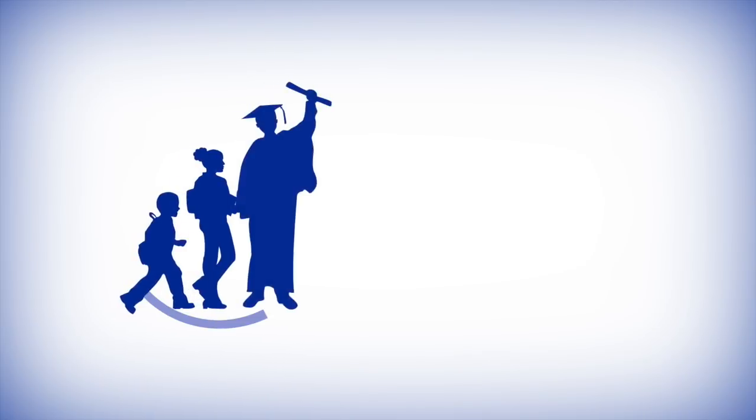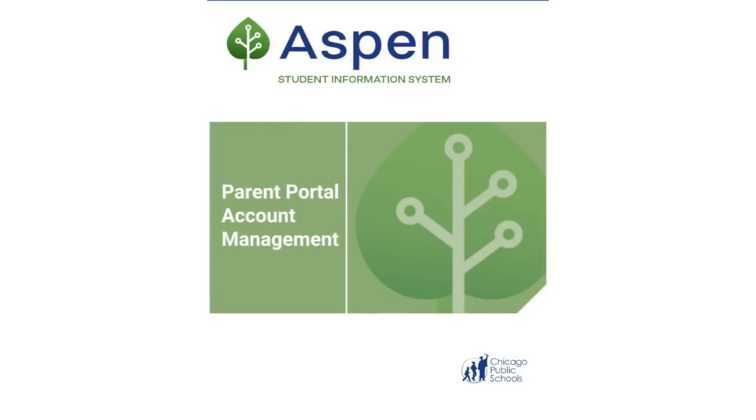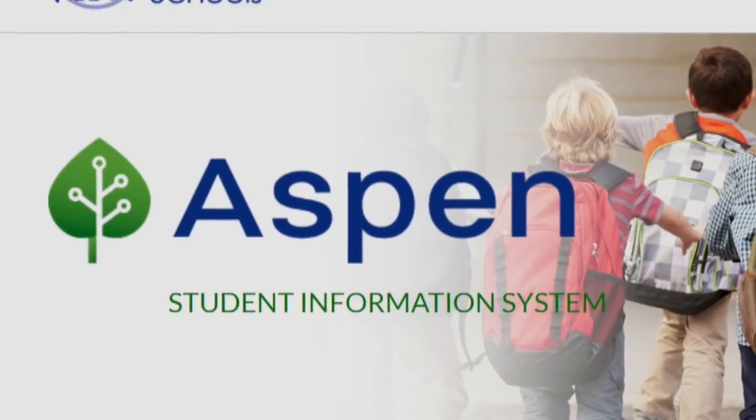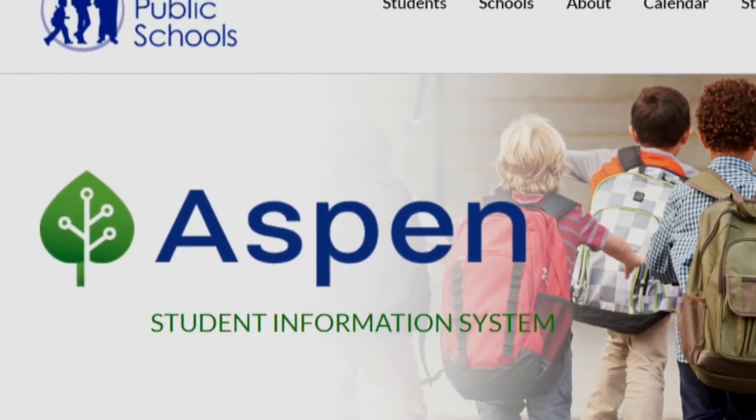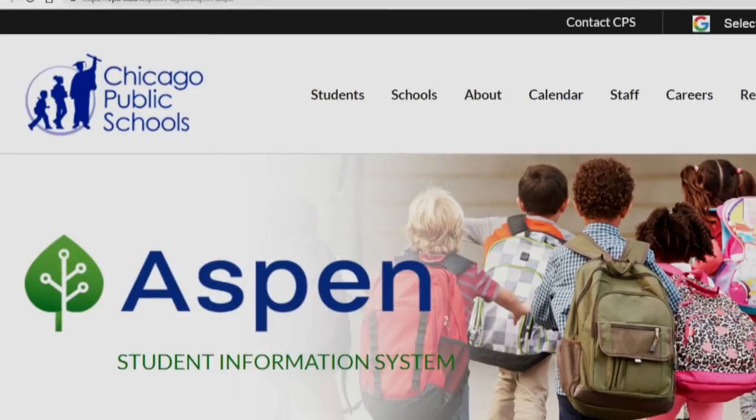Welcome Chicago Public School parents, guardians, and family members. Today we're going to show you how to register for the Aspen Parent Portal. Keep in mind that while Aspen has many mobile-friendly features, the registration process works best from a web browser.